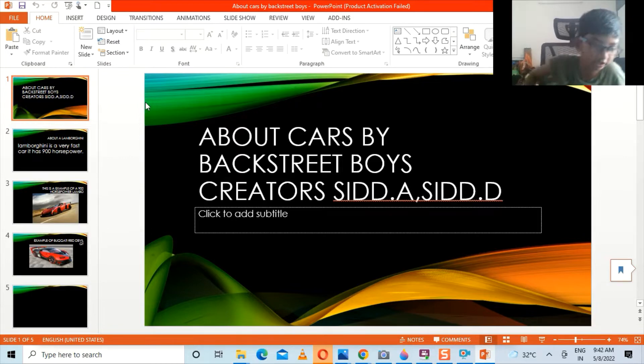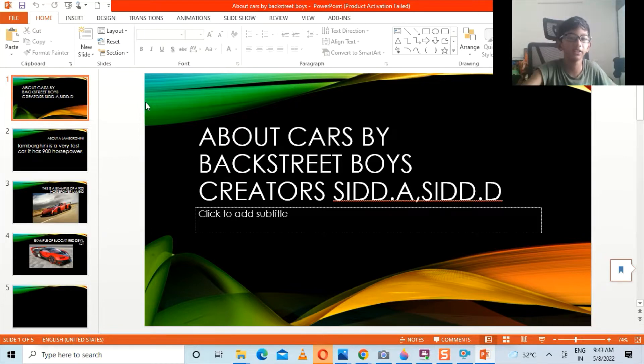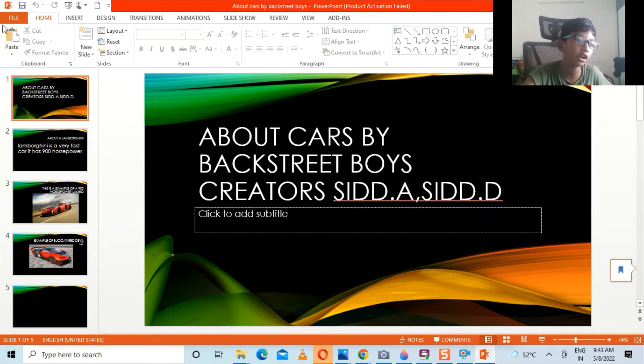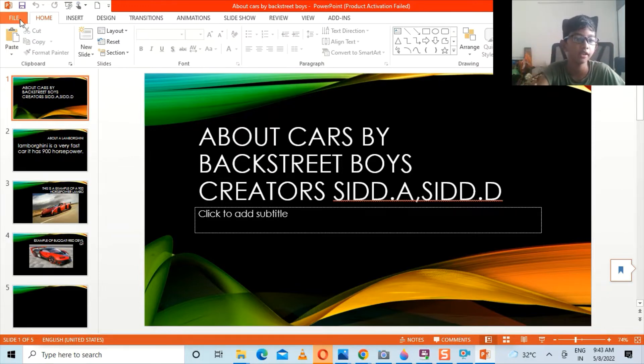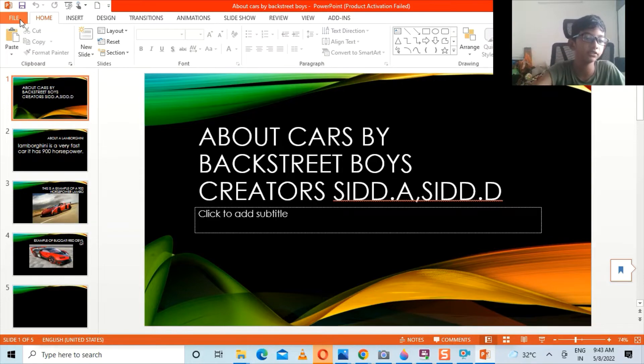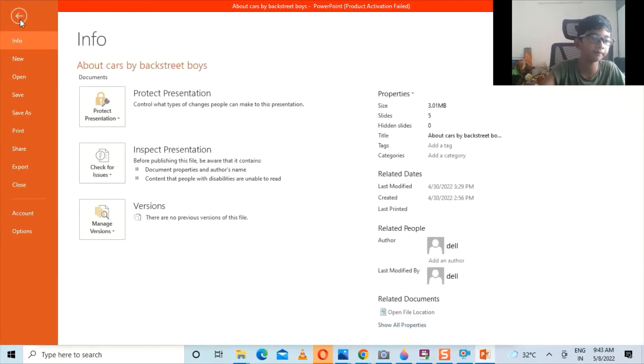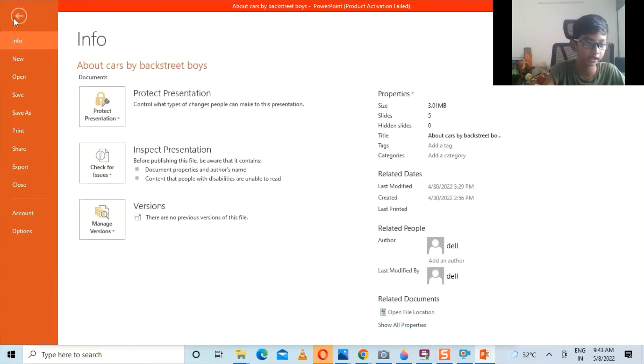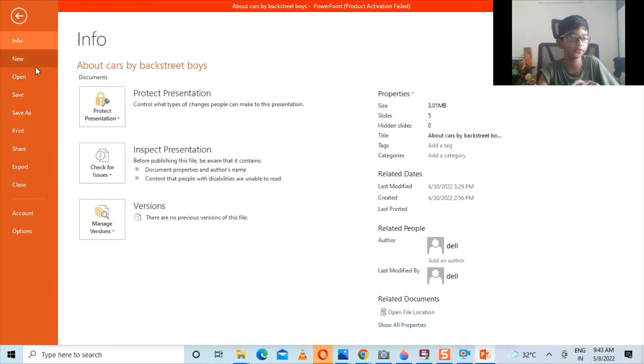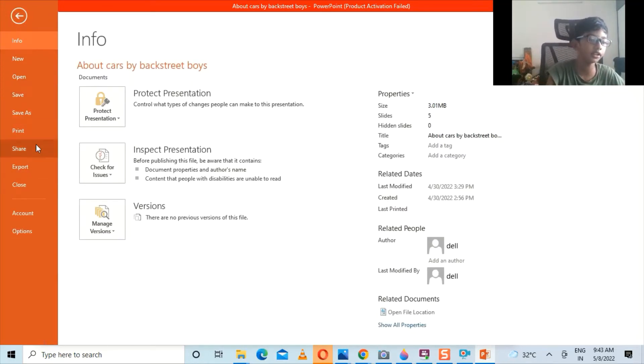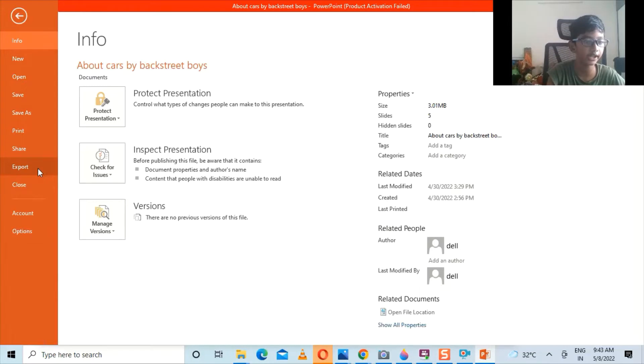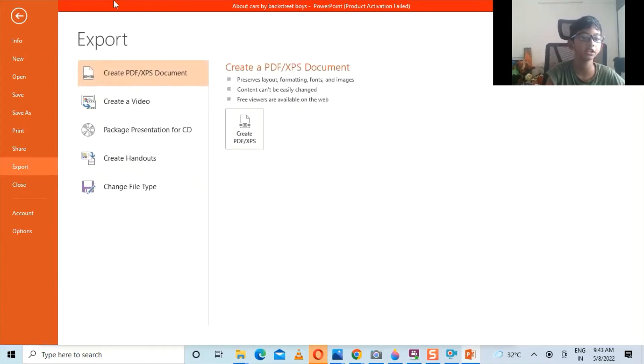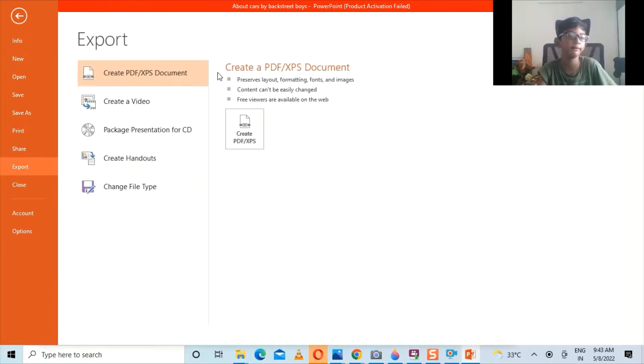Now in the top corner you could see something called File, so click it. You could see lots of options over here. Here at the down you could see something called Export, so click it.